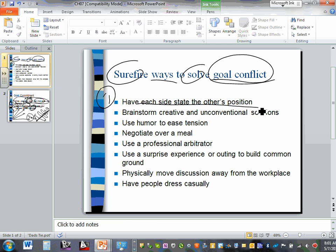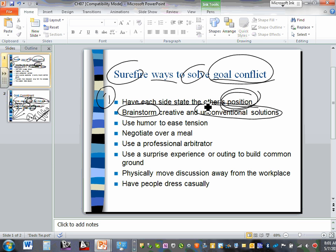Have each side state the other's position. If you've been a parent you understand — your employees can be like children in certain behaviors. People are emotional about their ideas and your job is to listen to each one of them. Then brainstorm creative and unconventional solutions. The most important thing when you have a conflict is to take each individual, listen to them separately — hear their grievance — then bring them together.